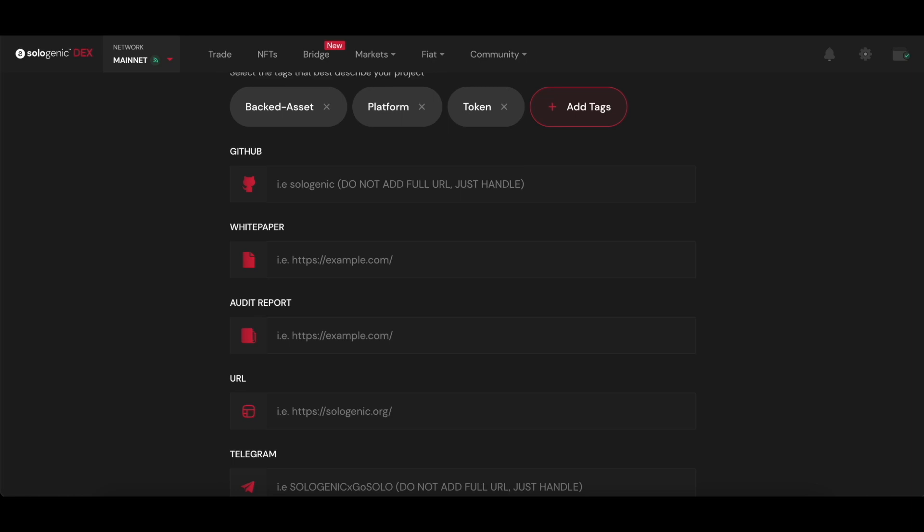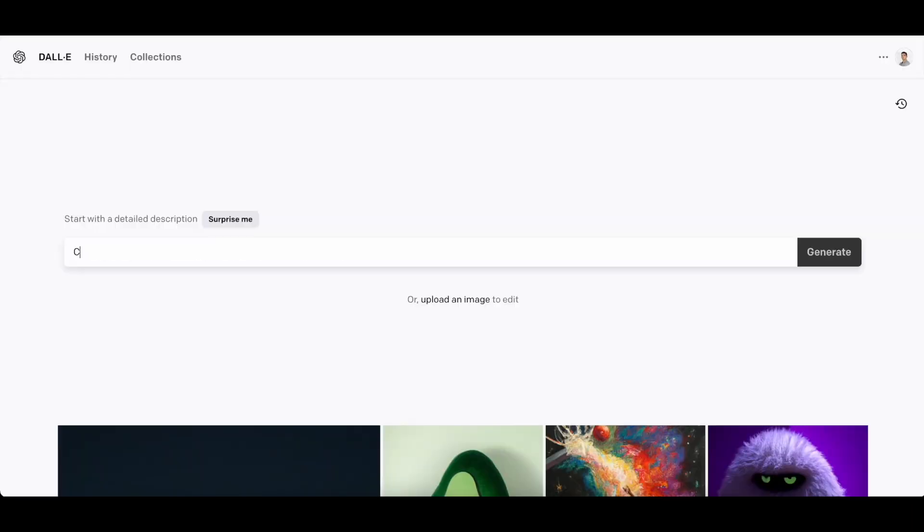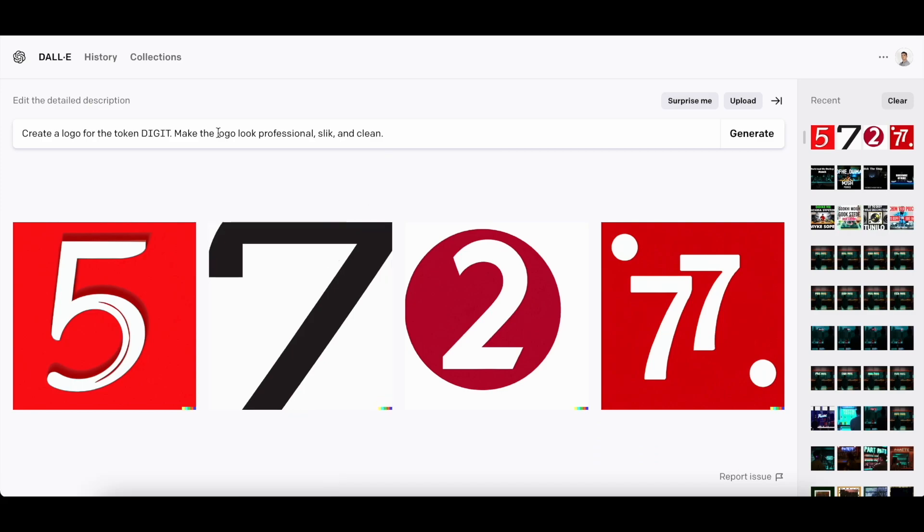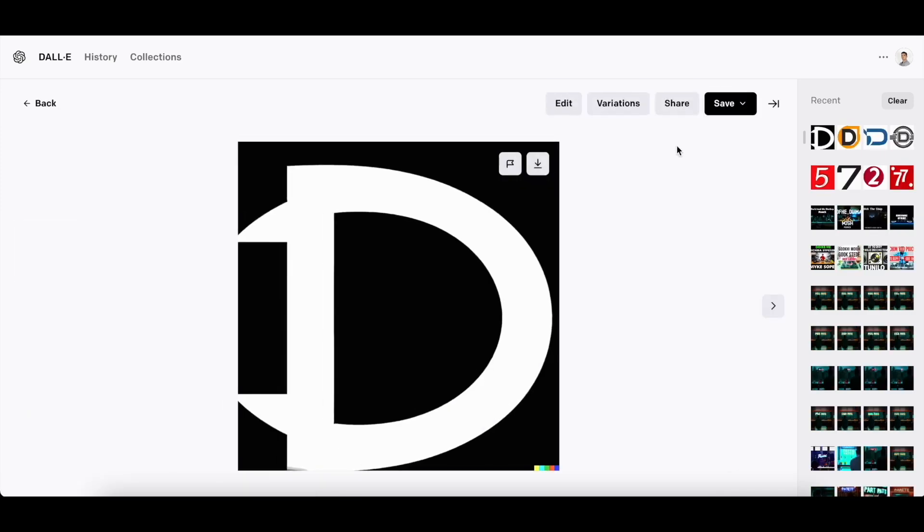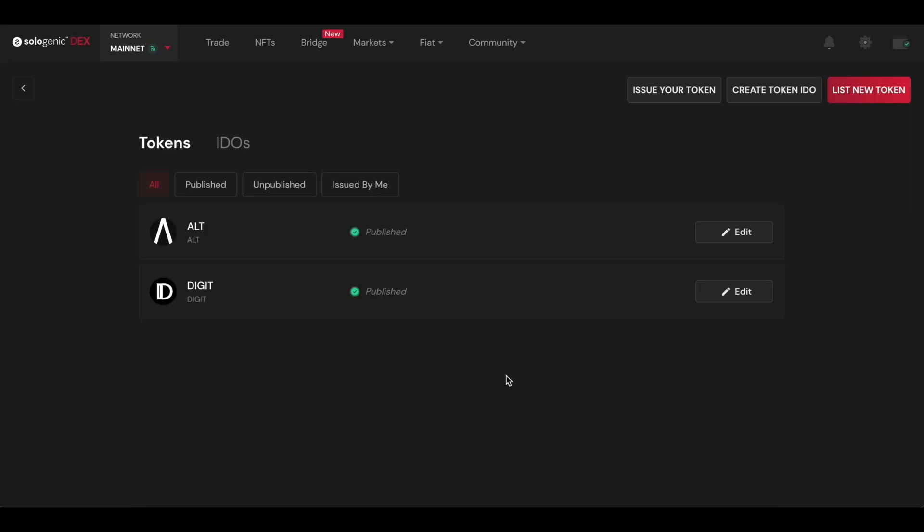In this case, I tried to go with AI again, but I wasn't happy with the results, so I just designed something really simple. As you can see, Digit has been issued and listed as a token, and now I can proceed to create IDOs.